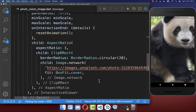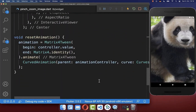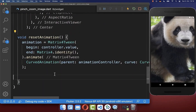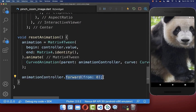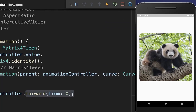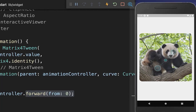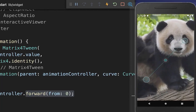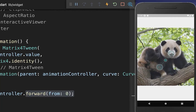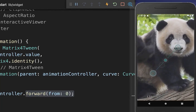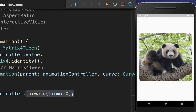Lastly, go back to the resetAnimation method and call the forward method on your AnimationController to start the animation. Make sure to click hot restart. Now when you do the interaction and stop it, the image will simply animate back to its original state.